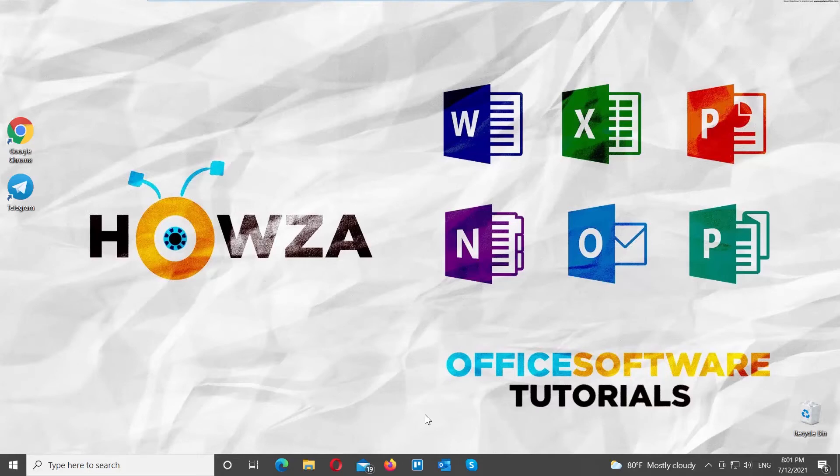Hey! Welcome to Howza Channel! In today's lesson, you will learn how to disable calls in Telegram for Windows.